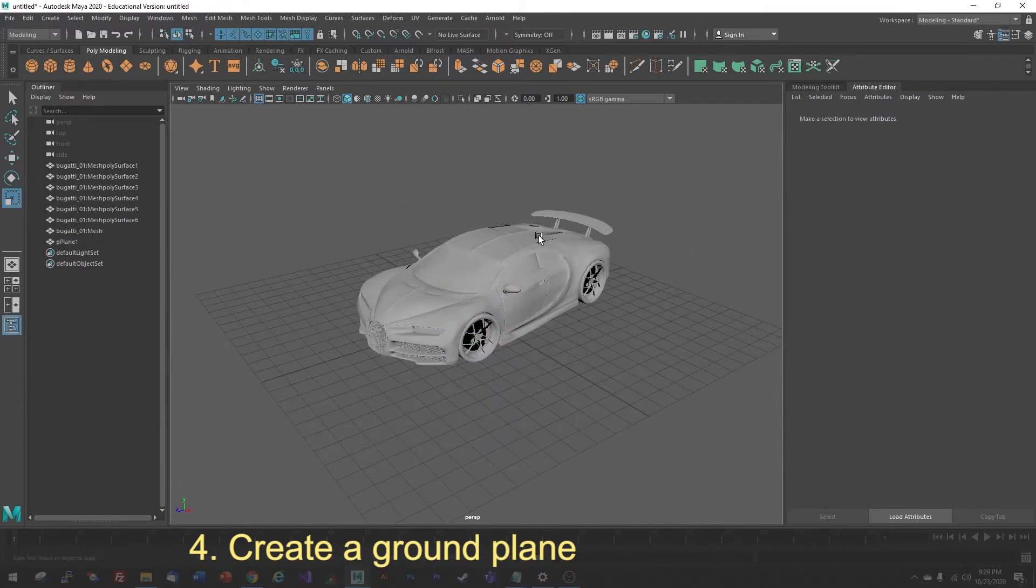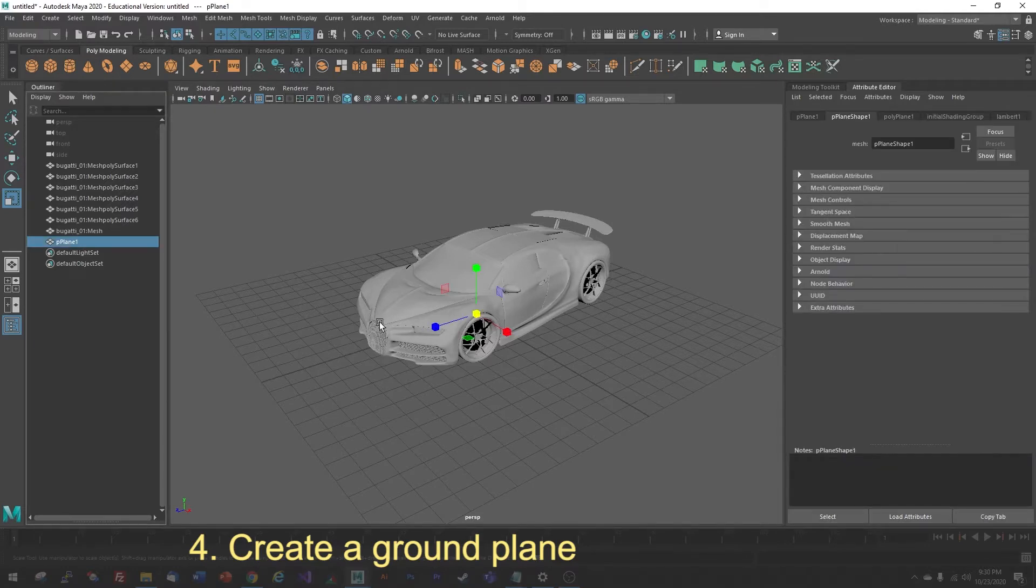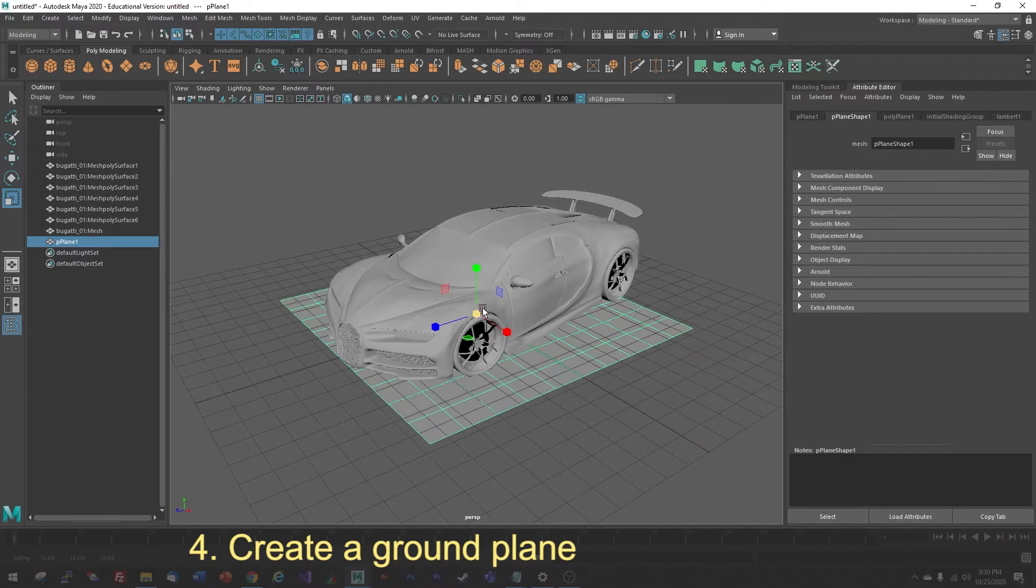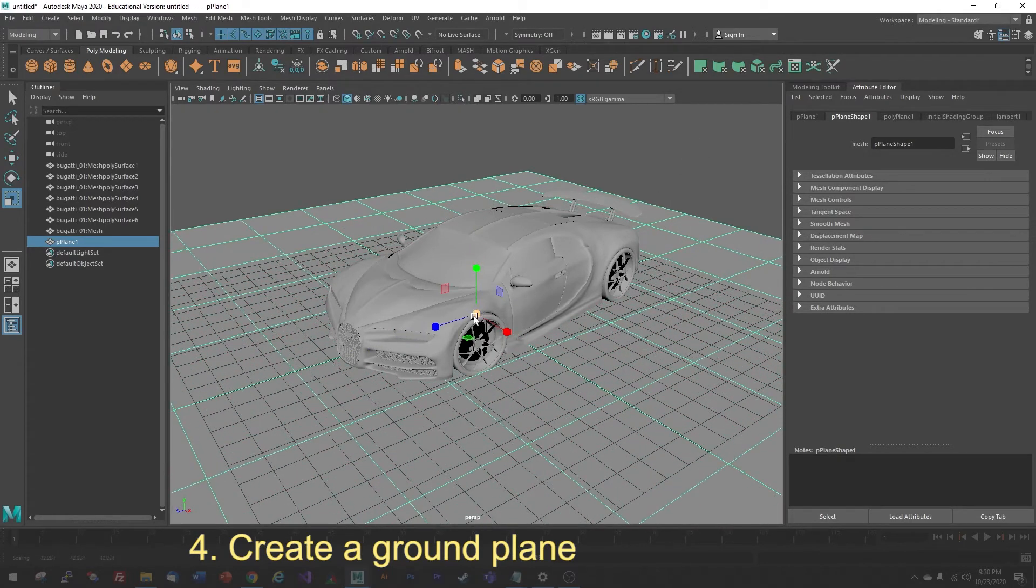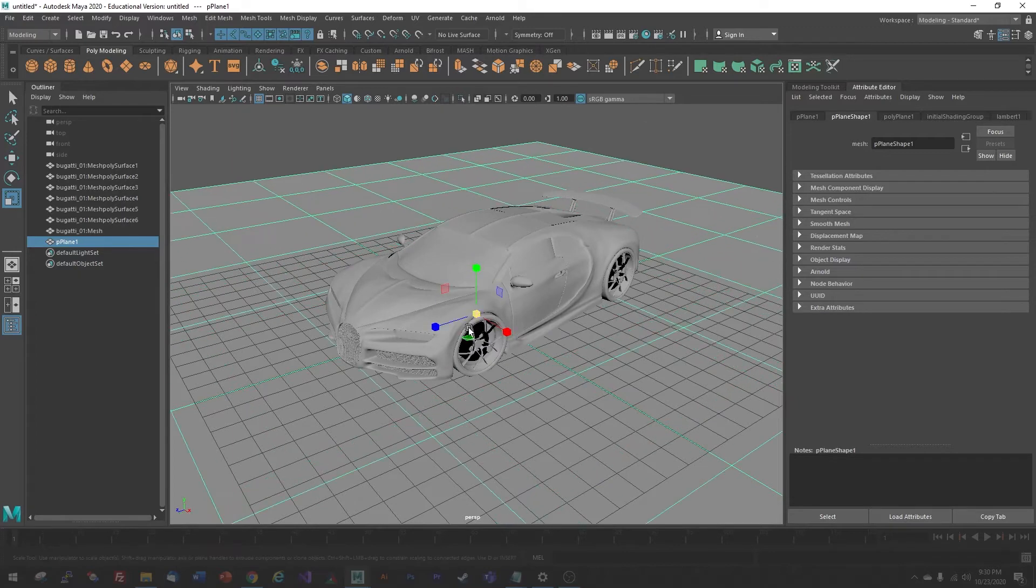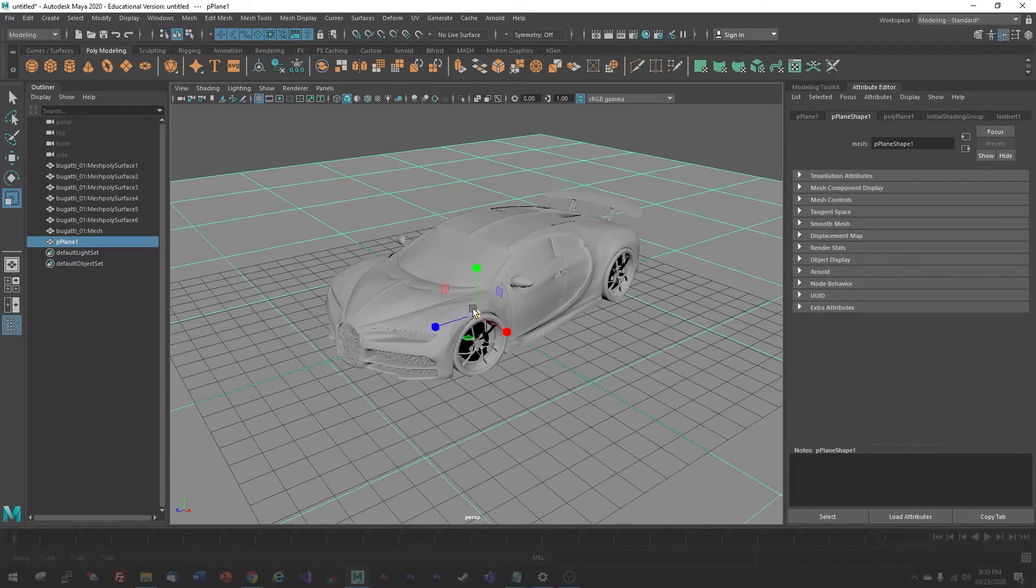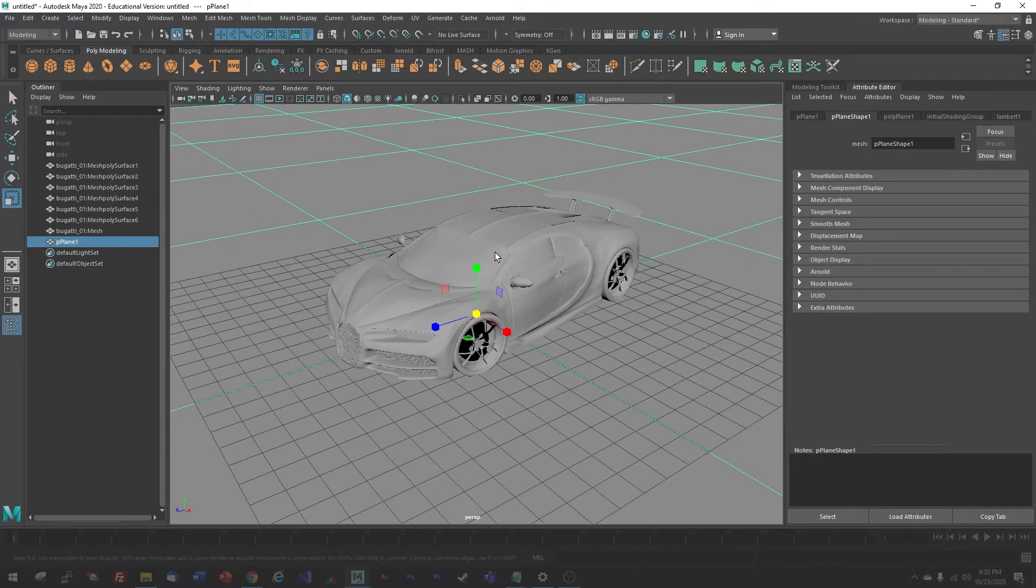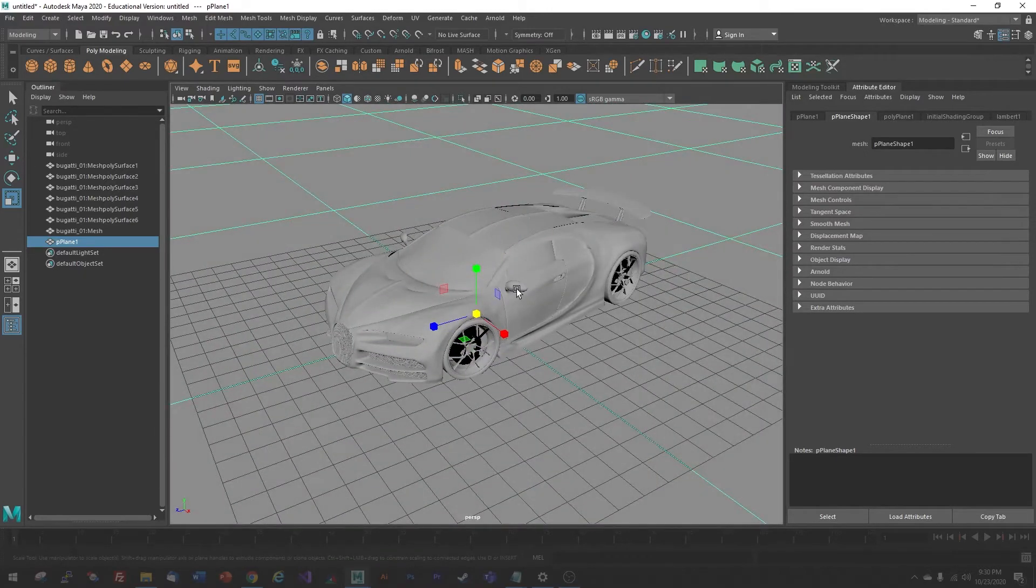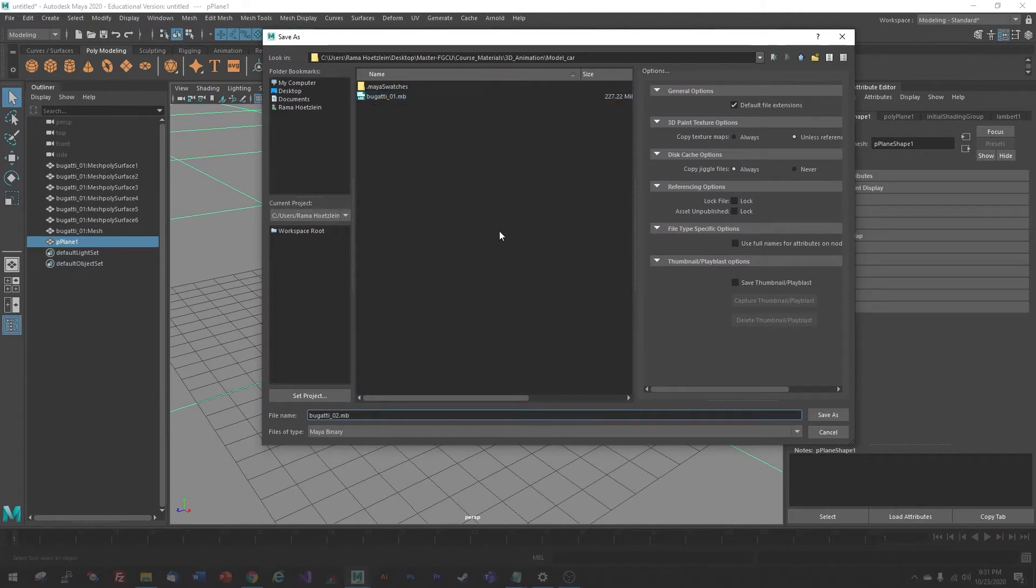If you accidentally get it deselected, you can just go to the Outliner and select the plane, and it will be selected again. What you want to do is just scale up that plane until it becomes a real ground surface. Just continue to scale it up until it really fills the viewport. I've created a plane, and I continue to scale it up by using the yellow handle. At this point, I might want to save my model again, just so I have a save of the model with the ground plane.